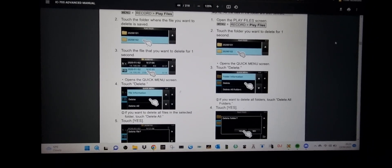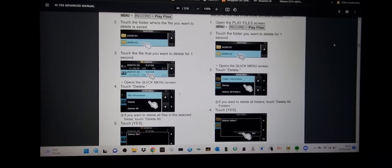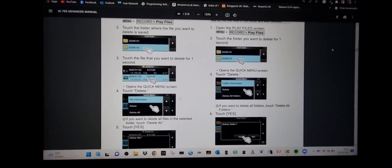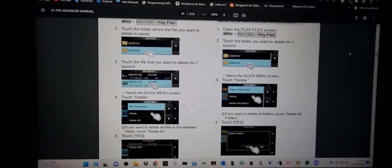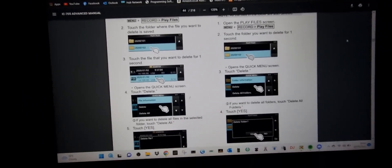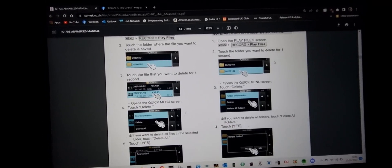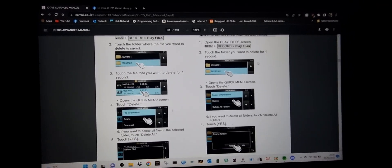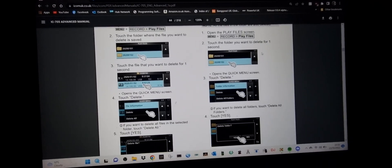in the advanced manual, look on page 5.4 and it shows you step by step how to delete the files and folders direct from your SD card. Hope this helps you. 73, catch you all now, all the best.